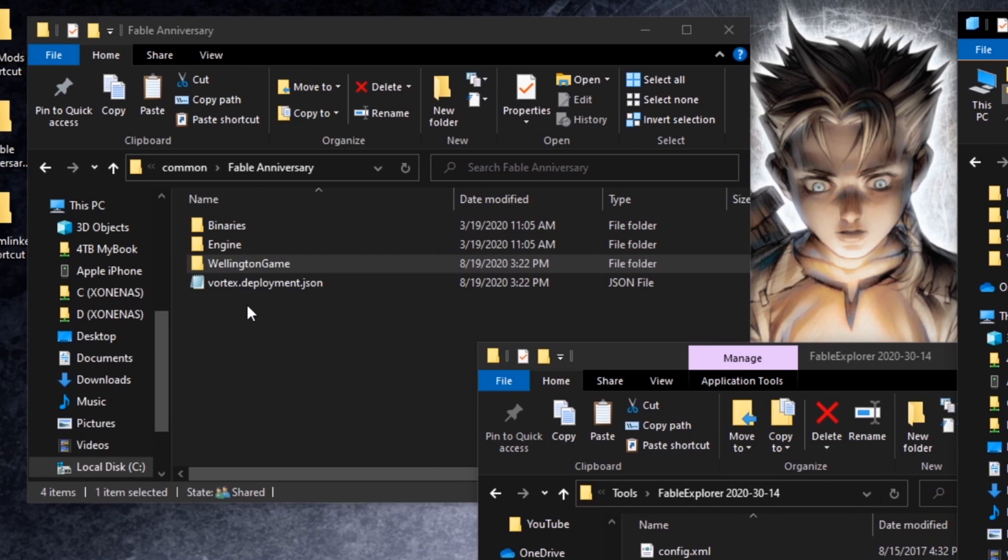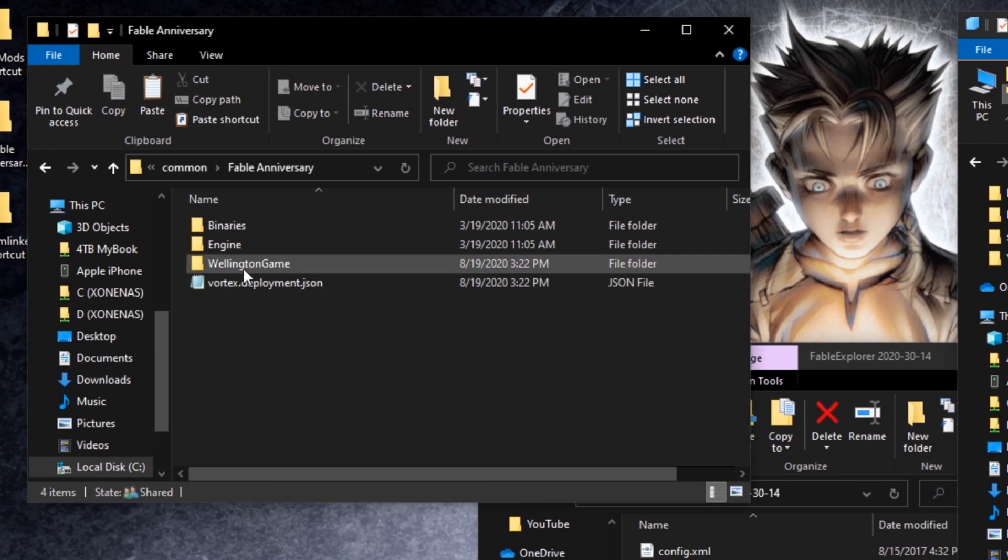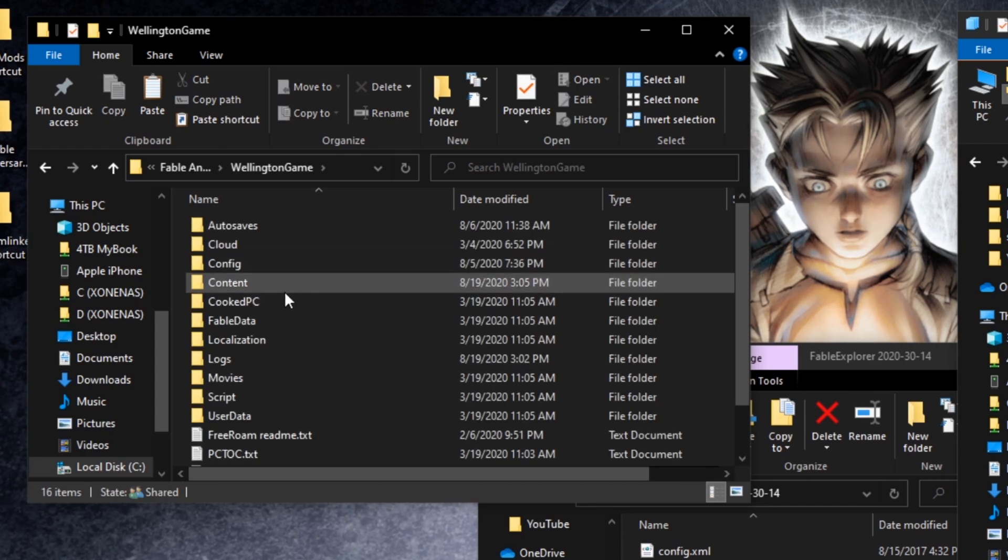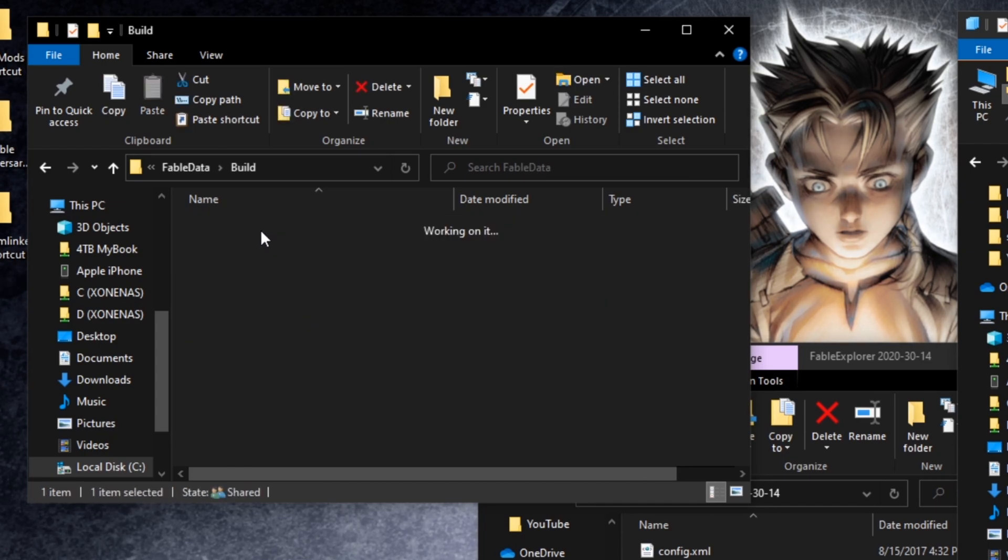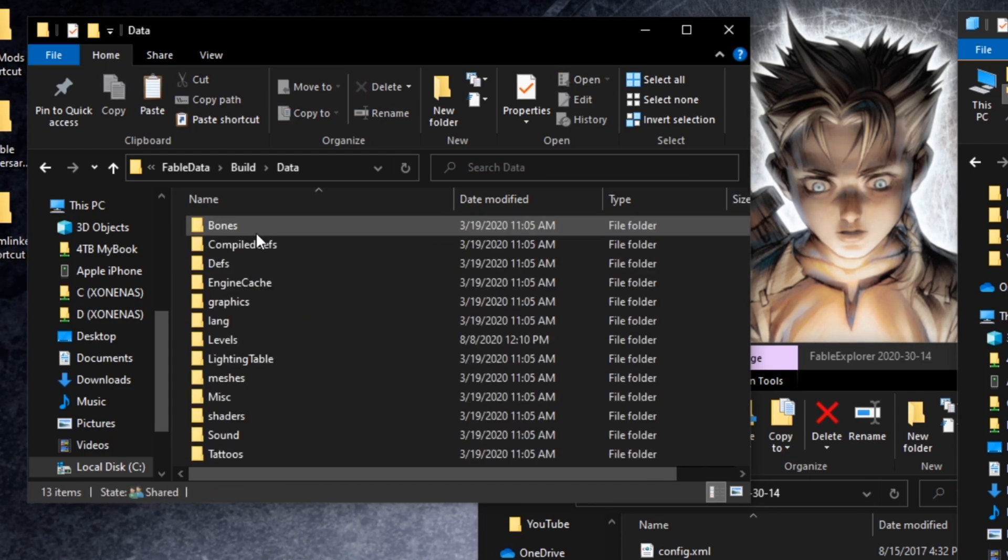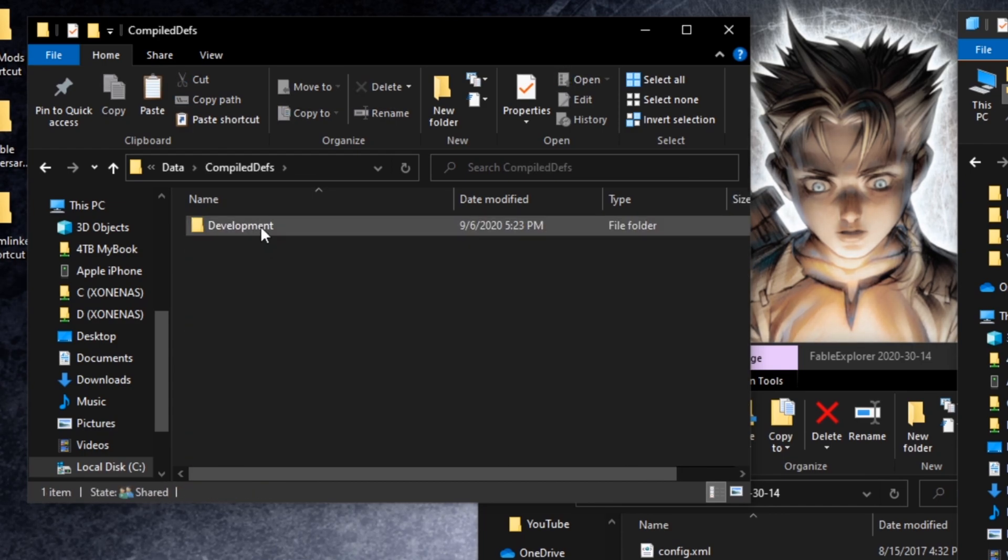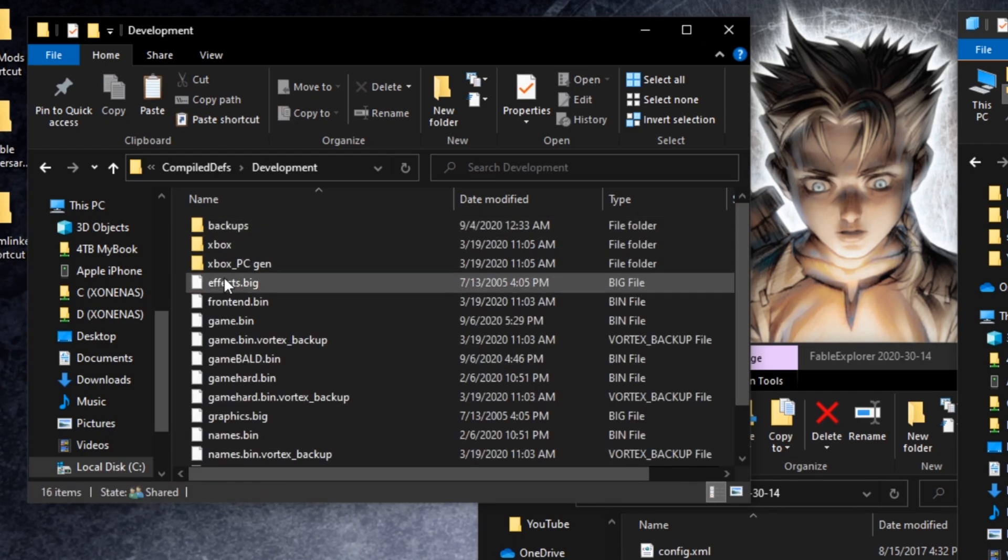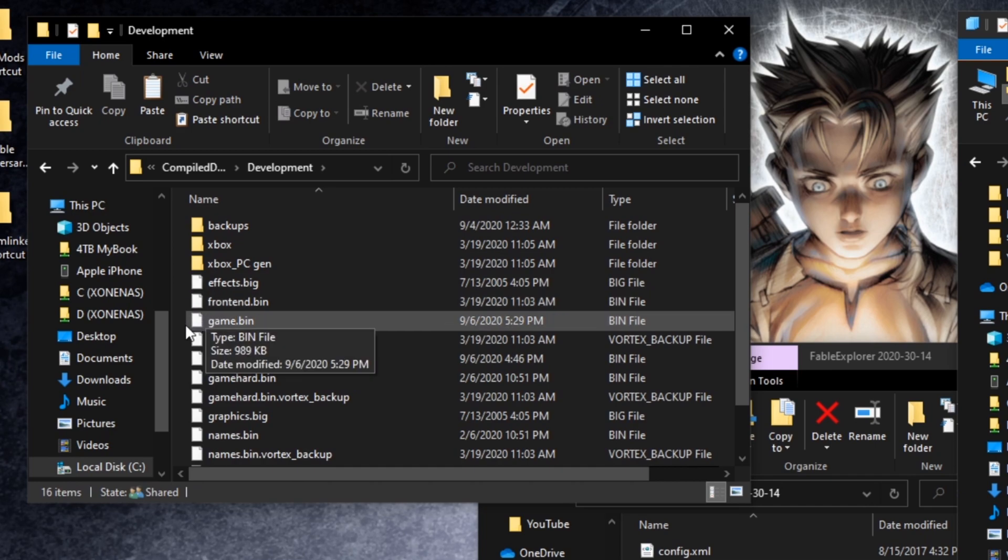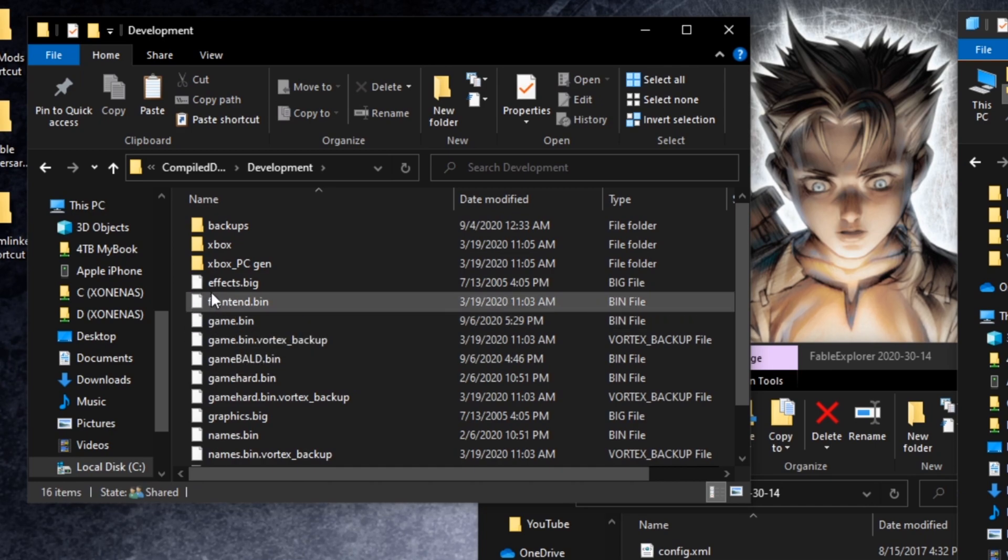and head over to Fable Anniversary. Inside Fable Anniversary, we're just going to go to Wellington Game, Fable Data, Build, Data, Compiled Defs, and then Development, and then we'll just paste it in right here.